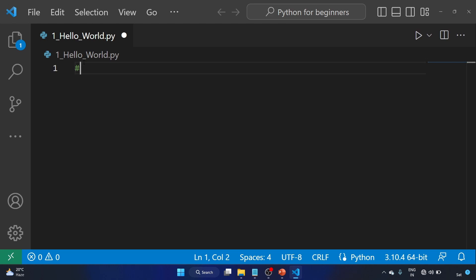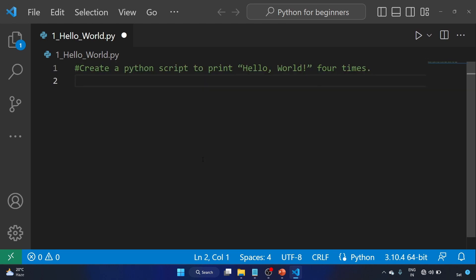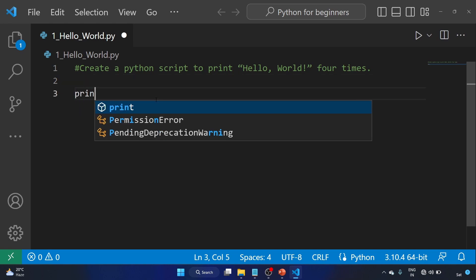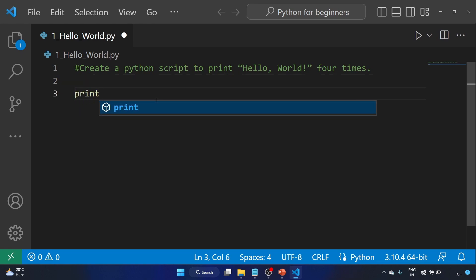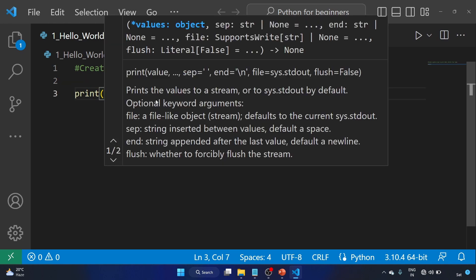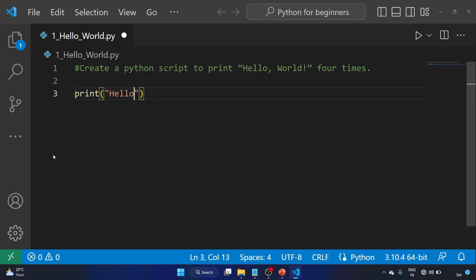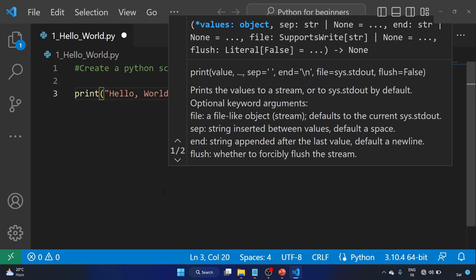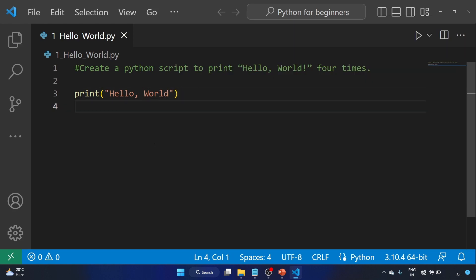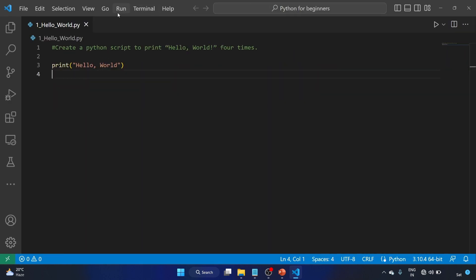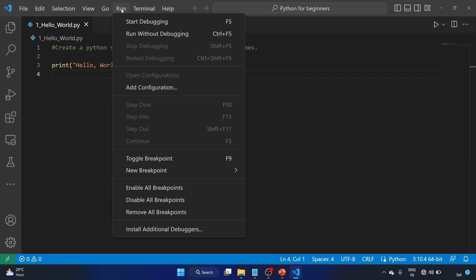Create a Python script to print 'Hello, World!' four times. We'll use the print function. Print is a built-in function that prints the result 'Hello, World!'. Ctrl+S to save, let's run the program. We have written the hello world.